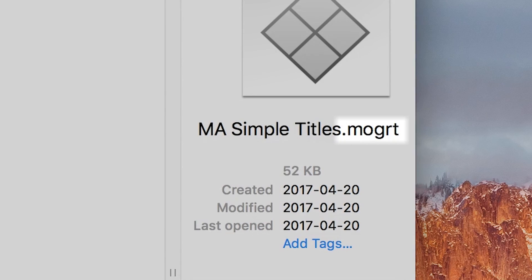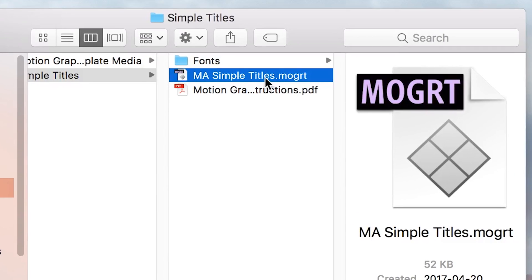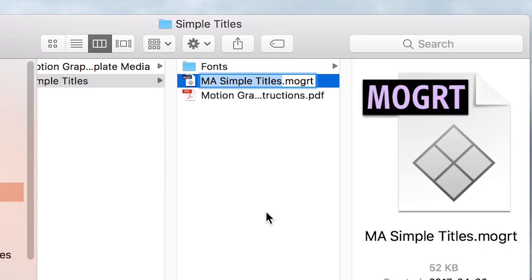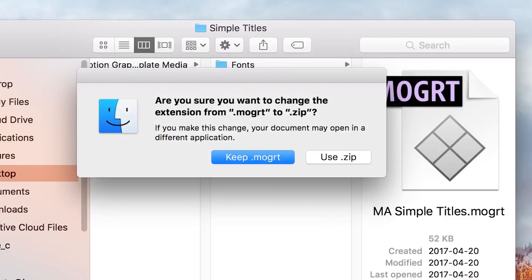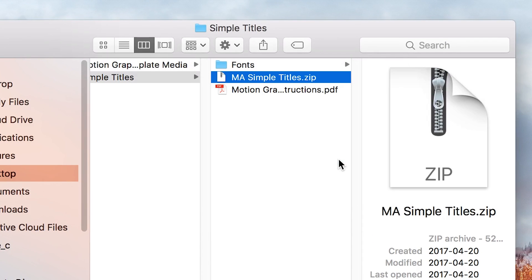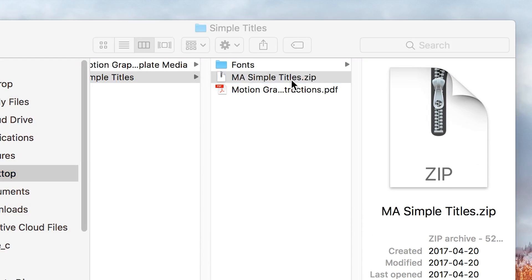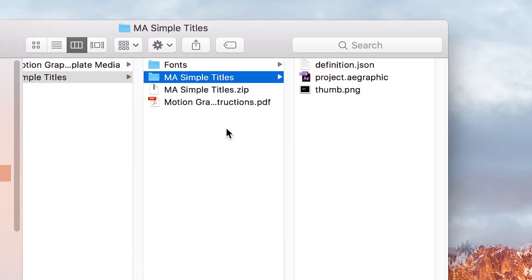What we're going to do is simply rename the ending of this file from .mogrt to .zip. It's going to ask us if we want to create a .zip file, and yes, we do. So now let's double click on the new .zip file, and lo and behold, we've gone a little bit deeper into our file.